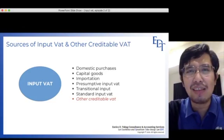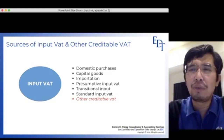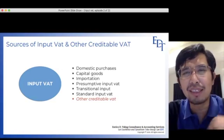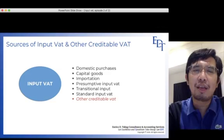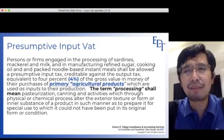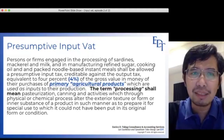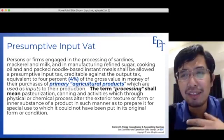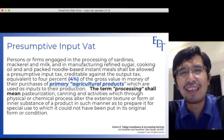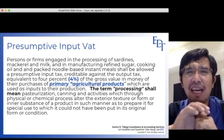Let's proceed to the topics covered by this video. We will discuss the remaining types of Input VAT not discussed in the first episode. I will start with Presumptive Input VAT. When do you have Presumptive Input VAT? Under the Tax Code, you have Presumptive Input VAT if you are a taxpayer engaged in the following activities — you should memorize this. Do you process sardines, mackerel, or milk?